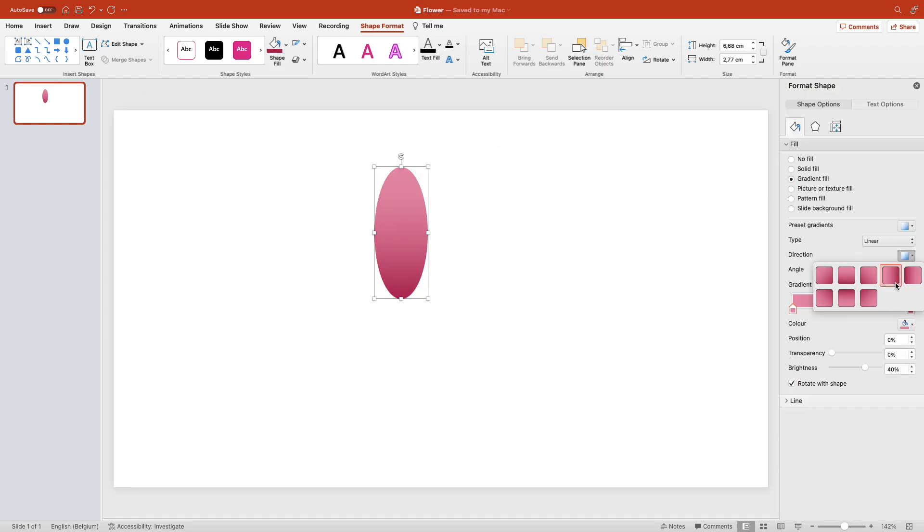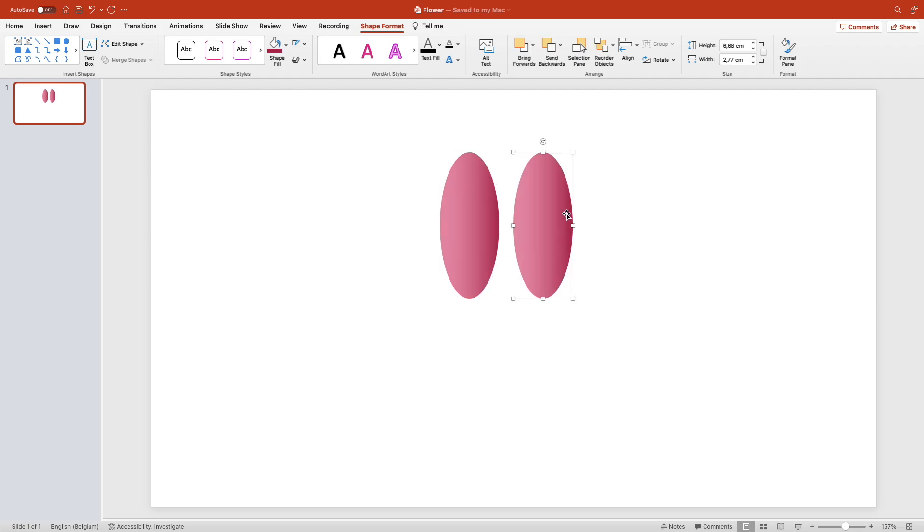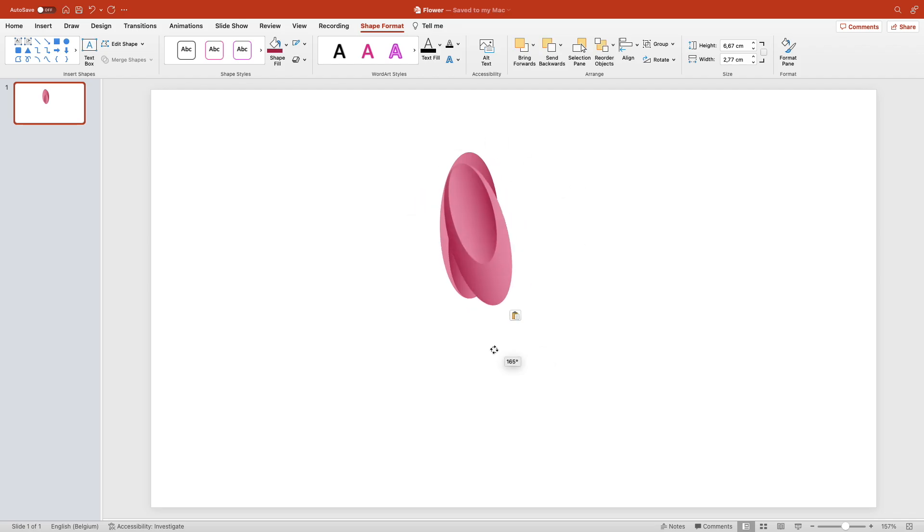Put a gradient on top of it, duplicate it, and reduce the size so it fits inside. Then rotate it 100 degrees so the gradients match on the opposite side.